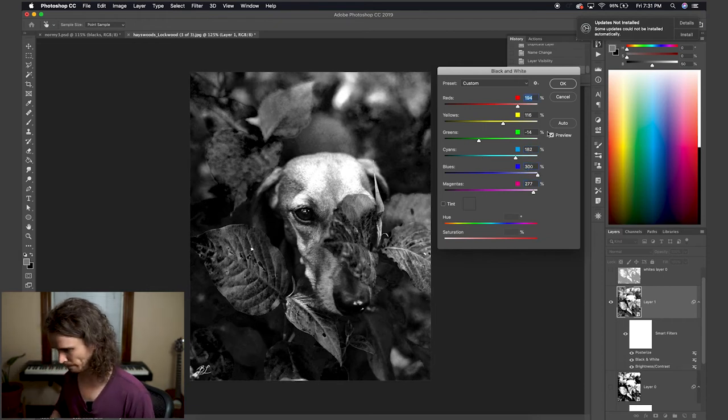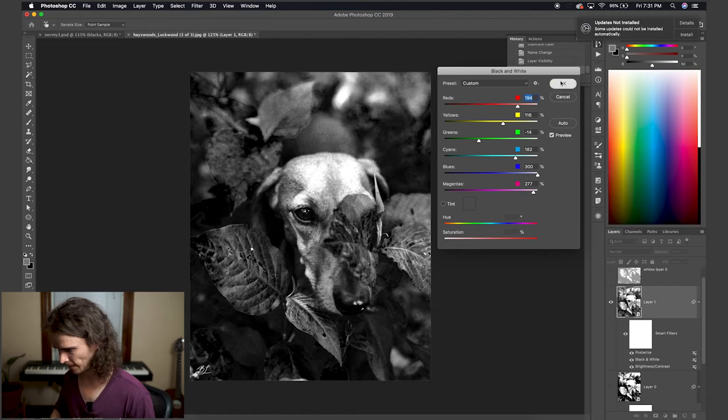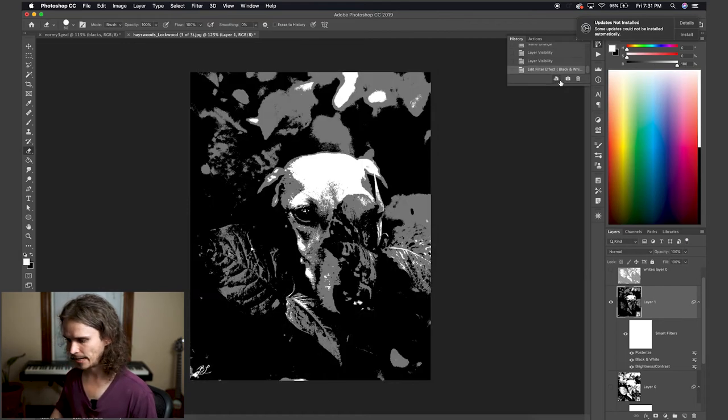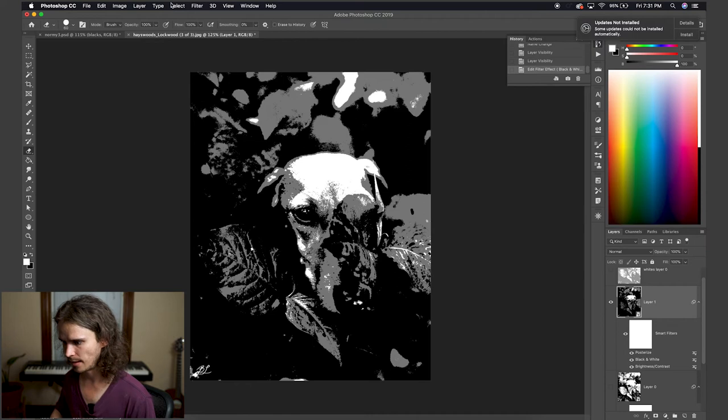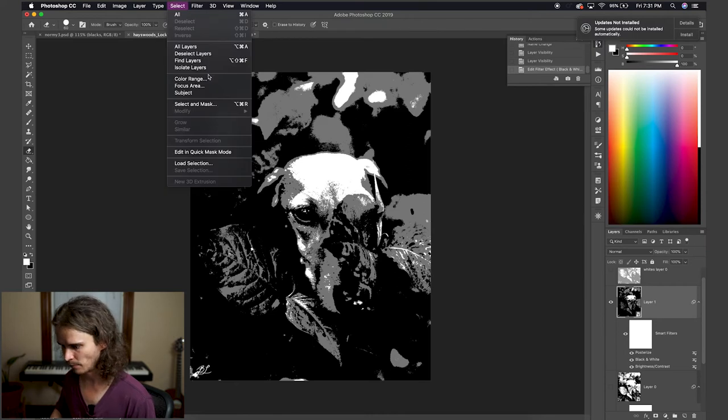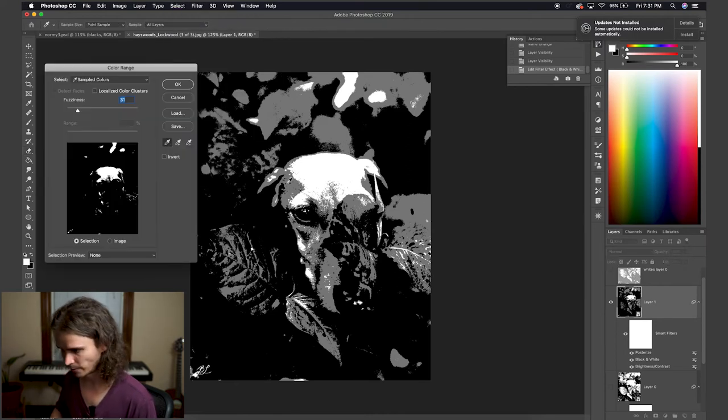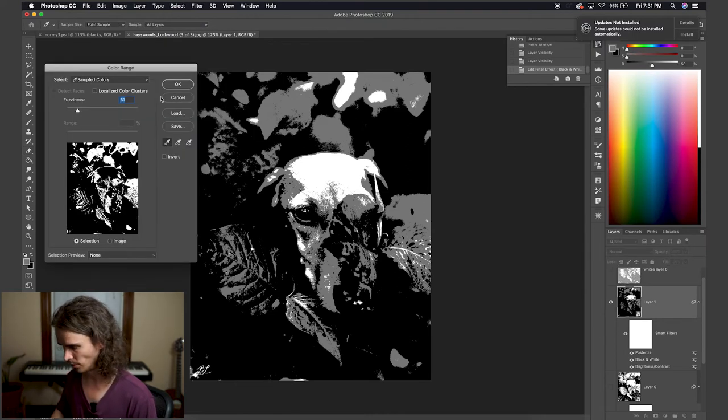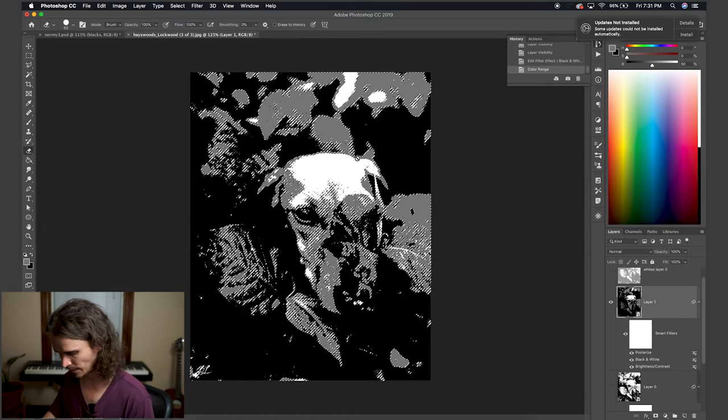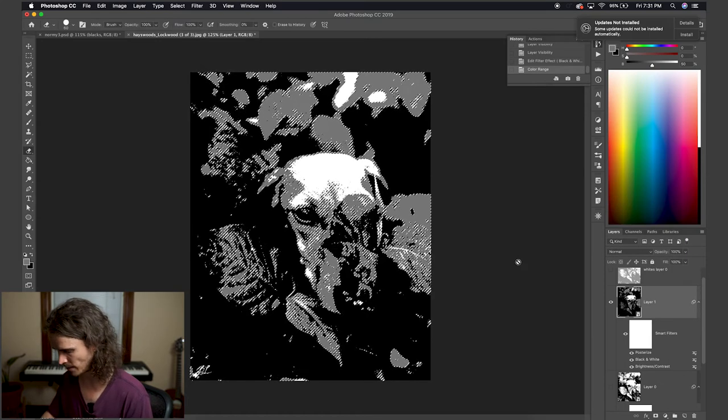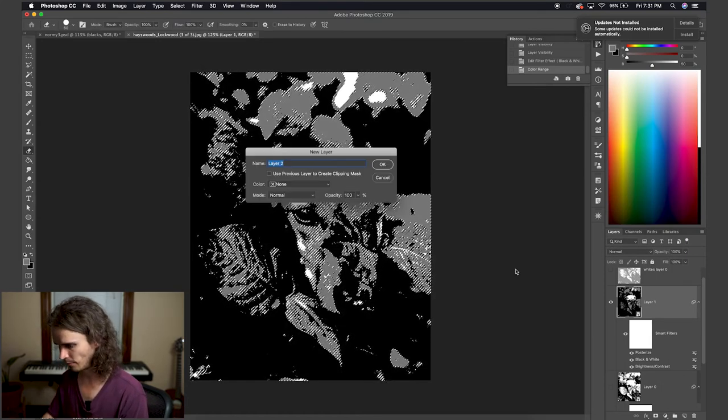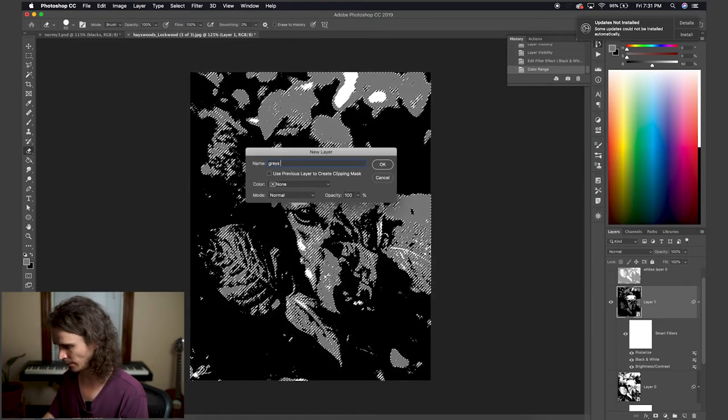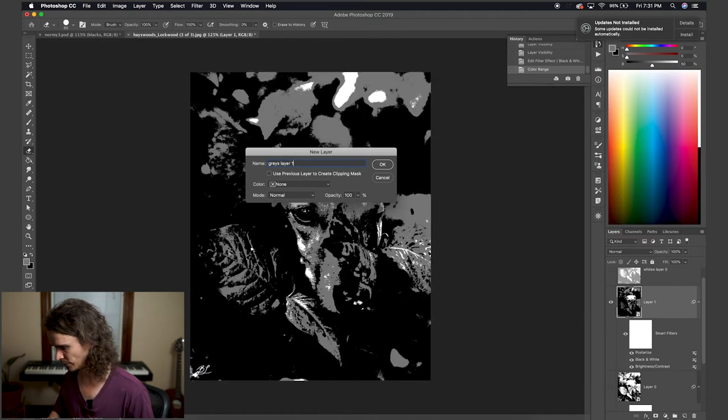Cool. All right, now you can see how there are more dark grays, and that is what I'm going to go after and click on there to get the grays. Awesome. Same thing, option command J. Now I'm going to name that grays layer one, just to keep everything straight.